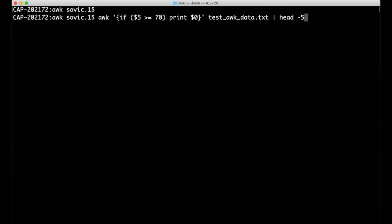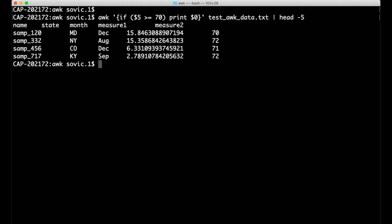Likewise, we can filter for entries where the measure 2 column is greater than or equal to 70. Notice the header line gets printed this time, which means AWK is interpreting the string measure 2, which is the fifth field of the first line, to be greater than 70. I think what's happening here is that measure 2 and 70 are being compared as strings, and the sequence of alphanumeric characters goes from numbers to capital letters to lowercase letters. And so the M in measure 2 is interpreted as greater than 7 in 70.